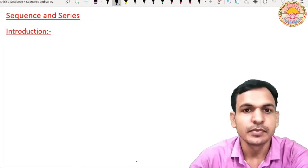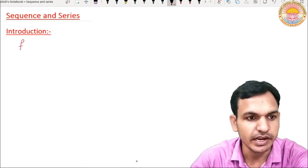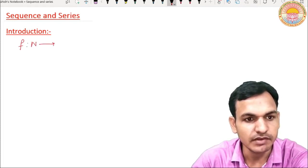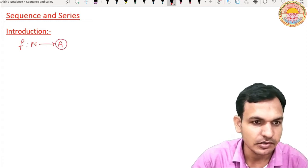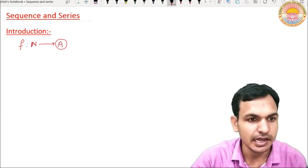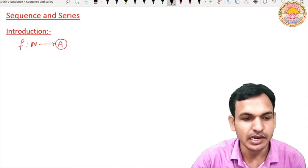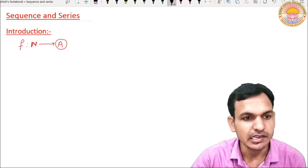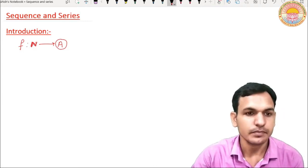What is a sequence? A sequence is actually a function which is defined from the set of natural numbers to the given set. Suppose that our set is capital A, containing some elements or objects, and capital N is the set of natural numbers. A sequence is a map from set N to given set A.